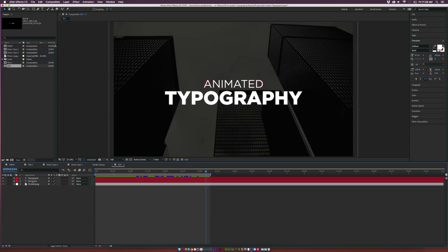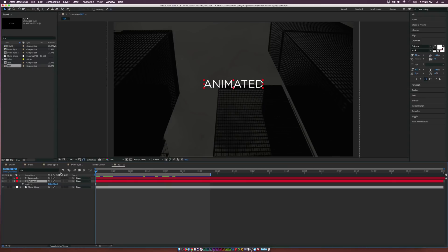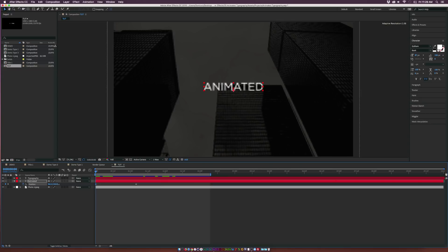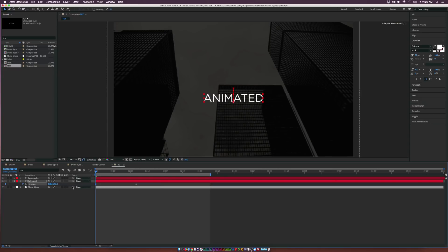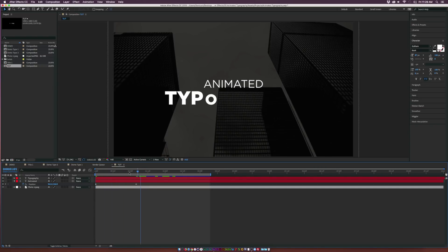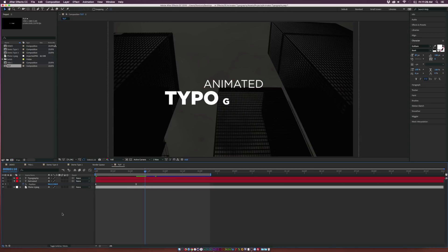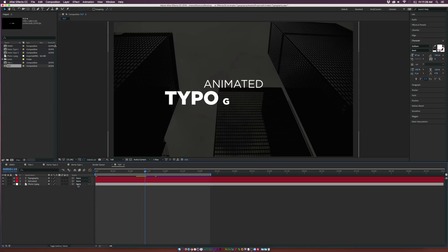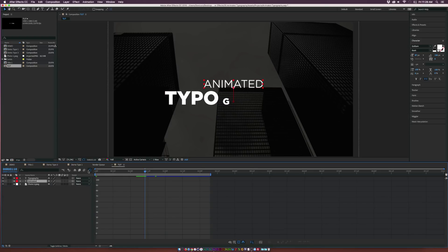We don't always have to do individual text animation to bring in our text. For the 'animated' text, I want it to just pop into the frame easily. Hit P on the keyboard for position, add a keyframe for position, move the keyframe forward in time to about a second and a few frames, and bring down the Y position. Before we move on, make the last keyframe an Easy Ease keyframe by hitting F9. You can also control the graph a little bit.